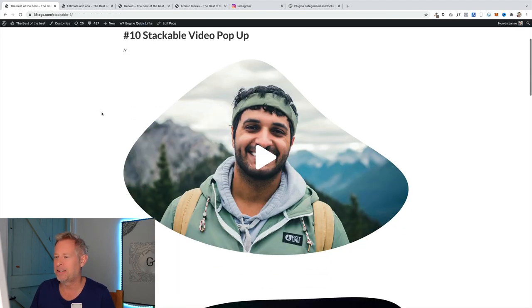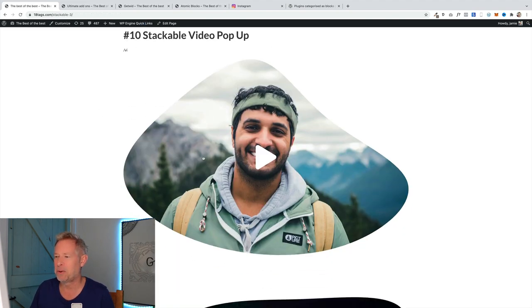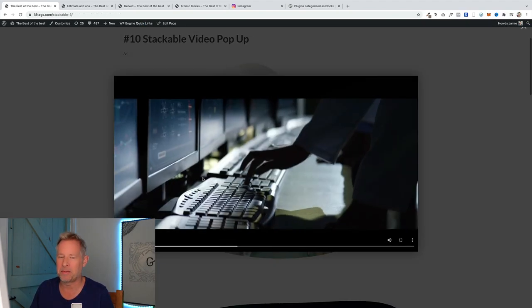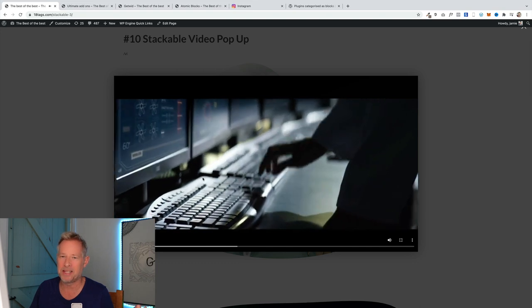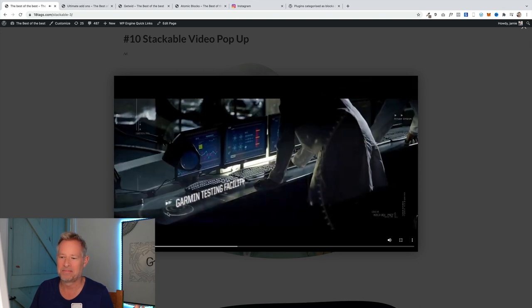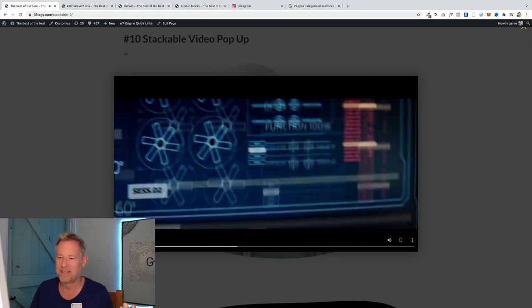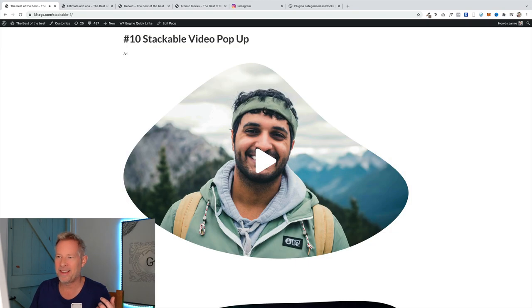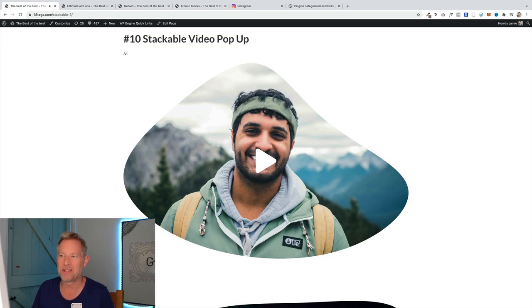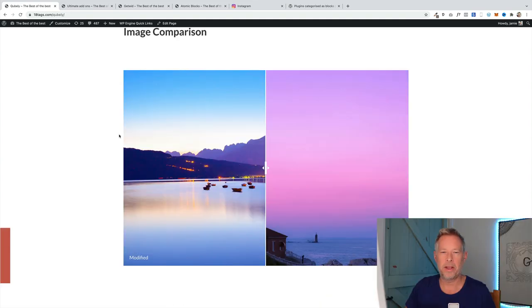Let's go and have a look at it and see how cool it looks. There's my cool looking video. Click on that and the video pops up and auto plays. I think it's super cool, so that's the Stackable video pop-up.